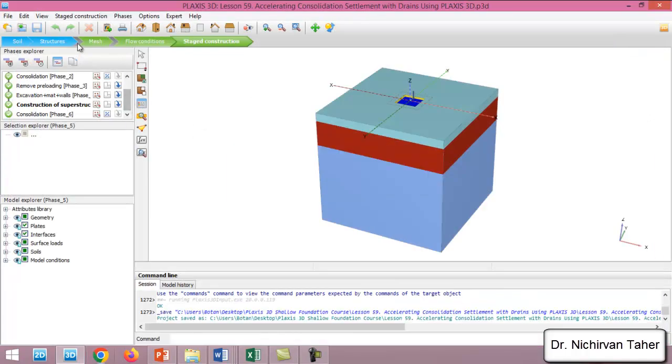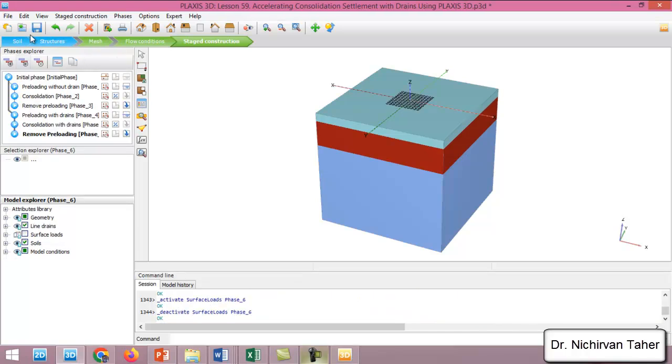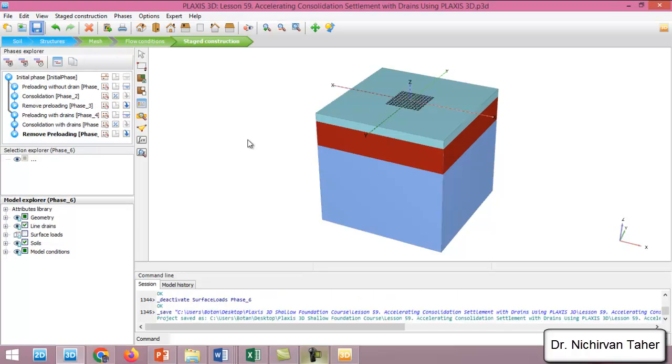We've saved the project again, and right now it is ready for calculation.